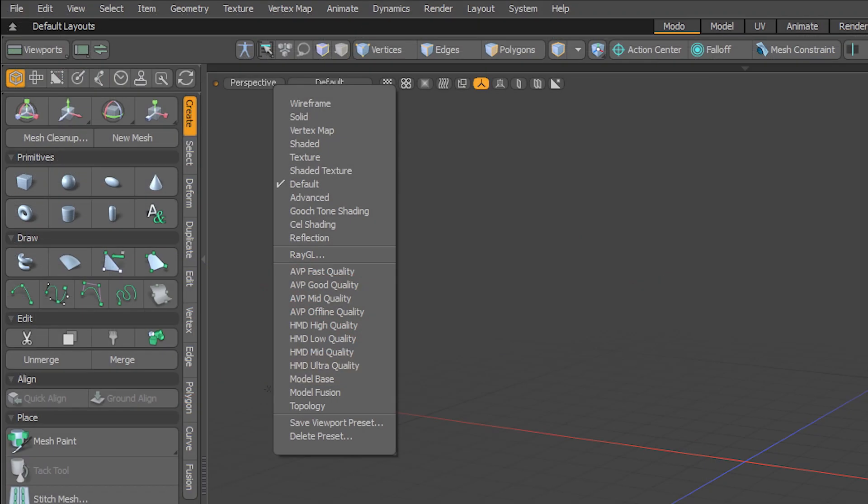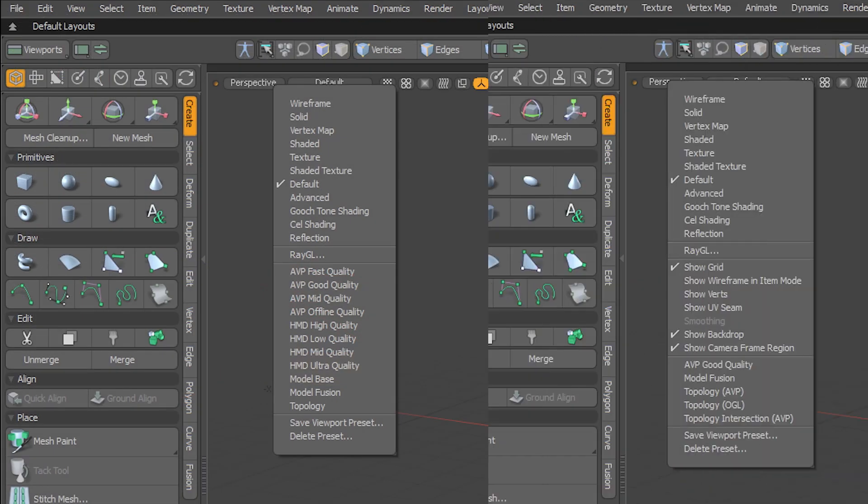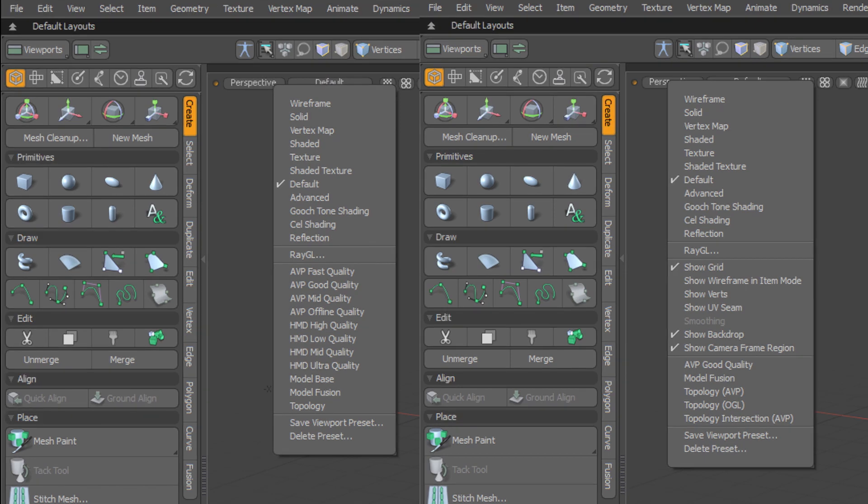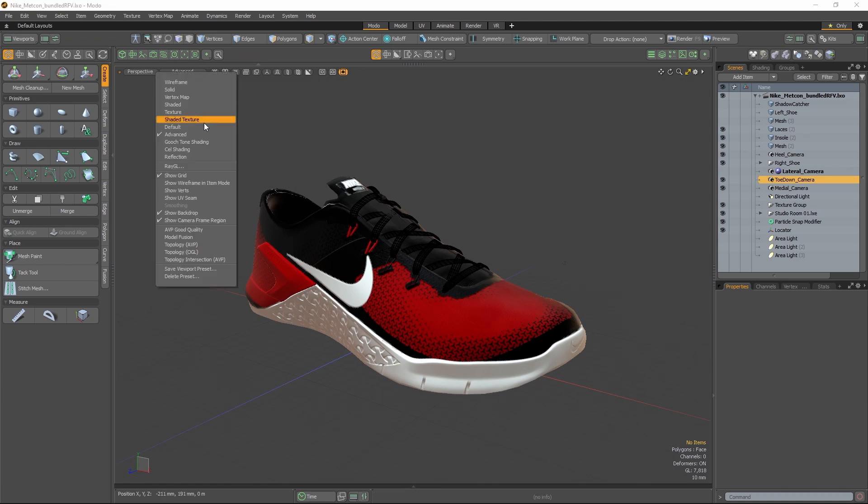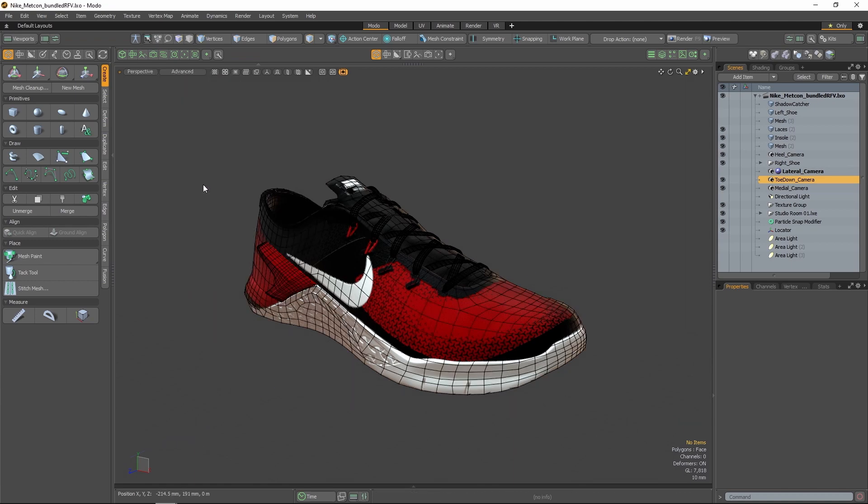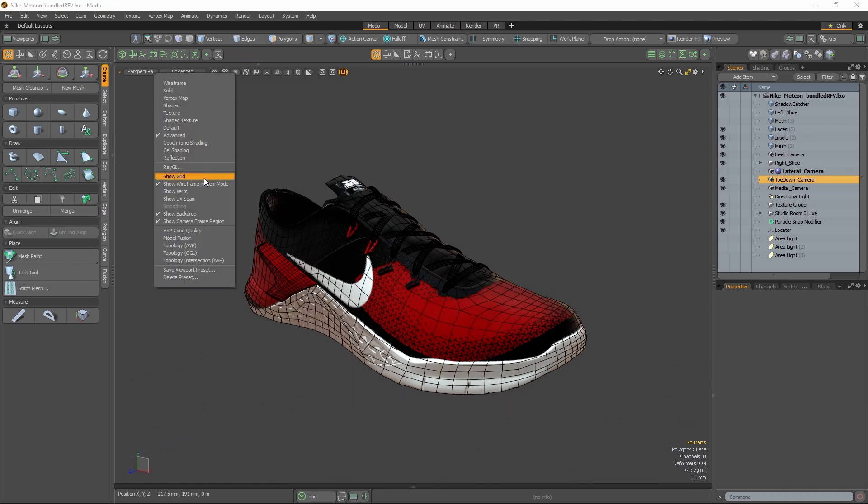We've removed lesser used preset options from the viewport preset menu to declutter, keeping only the most popular presets for quick access, and we've added quick access to common viewport display options in their place.